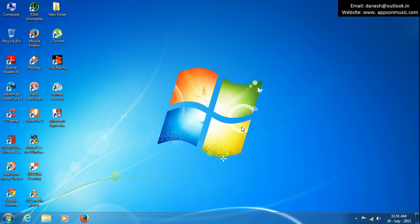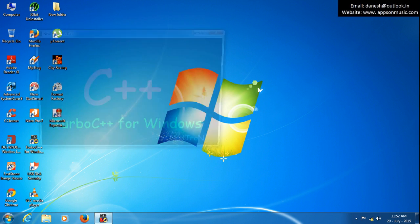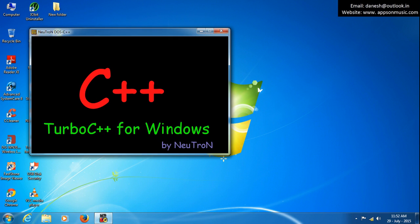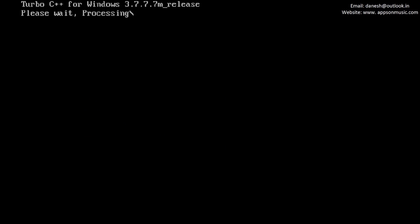Hi friends, today we are learning about how to find the 1 to N prime numbers in C language. Prime numbers have two factors: one is 1, and another one is itself. We will write the code for prime numbers from 1 to N in C language. Open Turbo C.